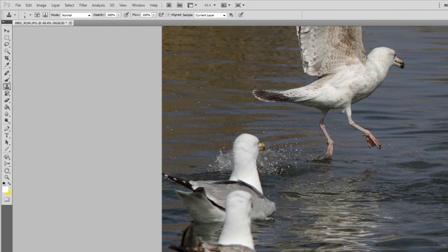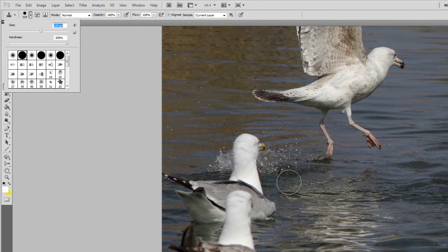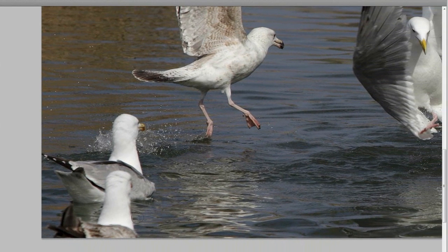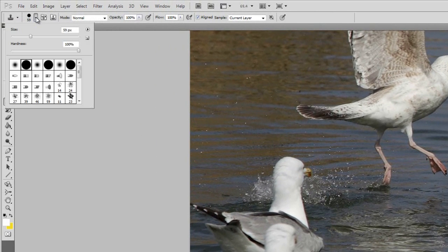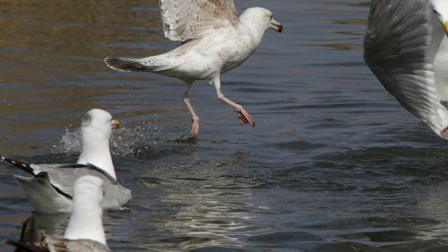In older versions of Photoshop you can use the clone tool. Select it and choose a brush size that's going to work — I want to make it so these two birds appear as though they were never in the shot. Select some nearby water that's similar, then hold Alt and left-click to set the source point. Release Alt, move over the bird and you can see a preview of what's going to appear. I need a soft-edged brush — change to that and now it has a much softer look.